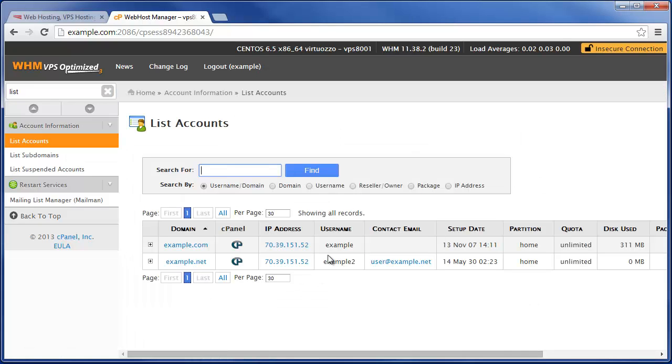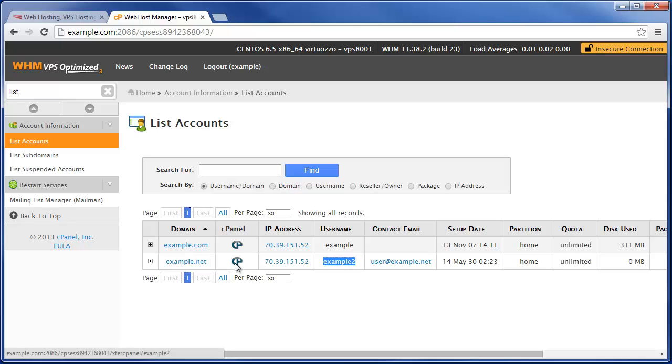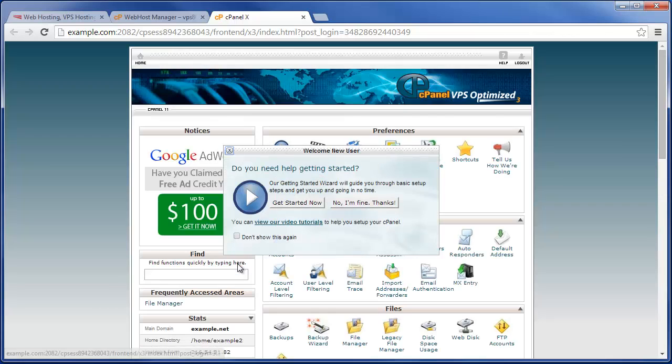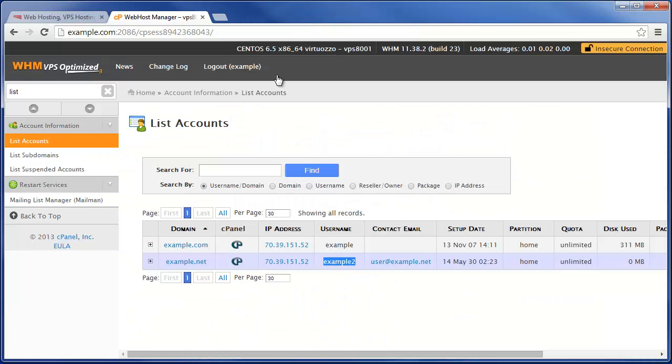We can quickly see we have two separate cPanel users, example and example2, running the domain names example.com and example.net. Right here we can actually click on the cPanel icon to jump right into one of these cPanel accounts if we wanted to.